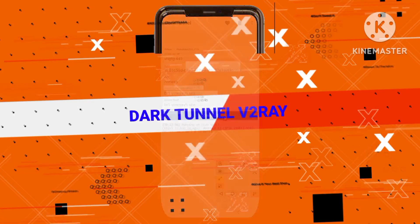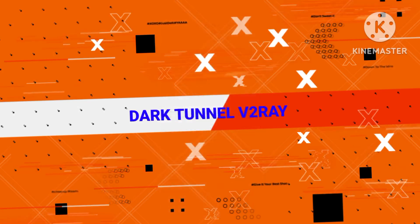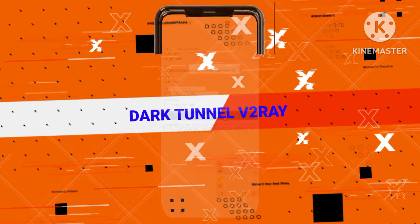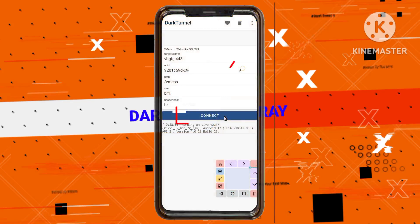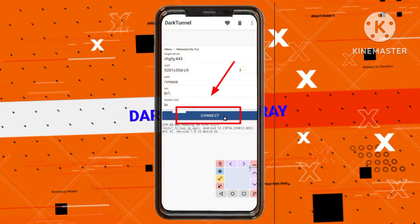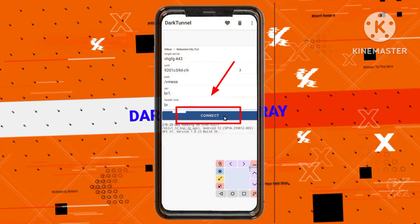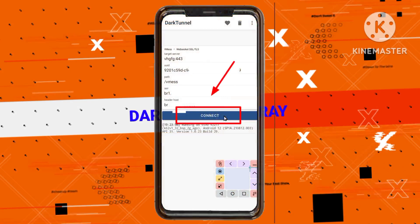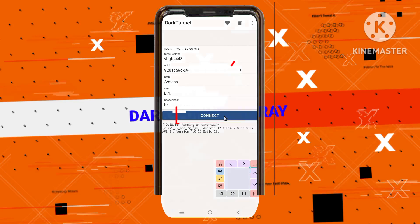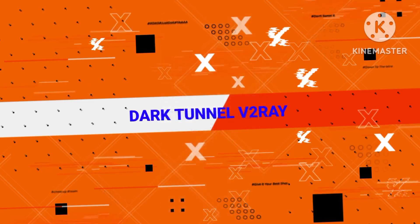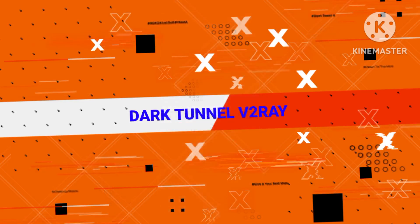Step 13: Initiating the Connection. Click on the Connect button to establish your secure VPN connection using the V2ray settings you've configured.